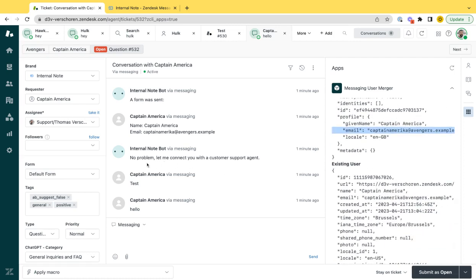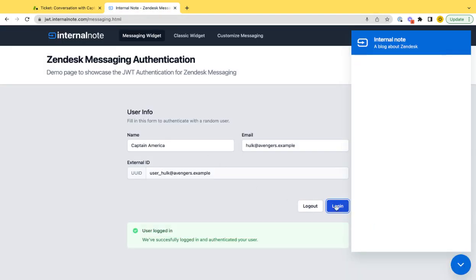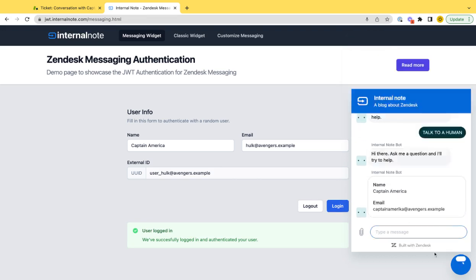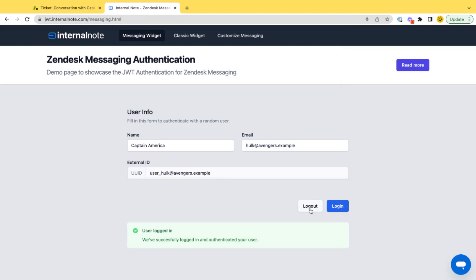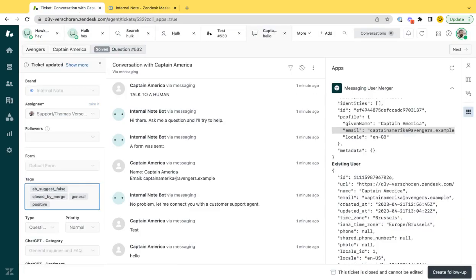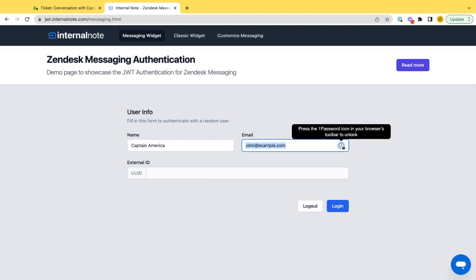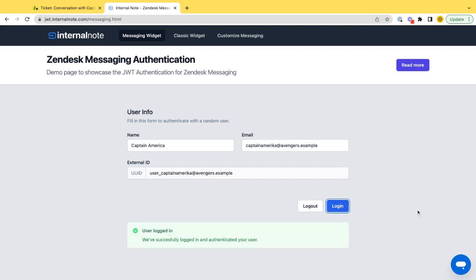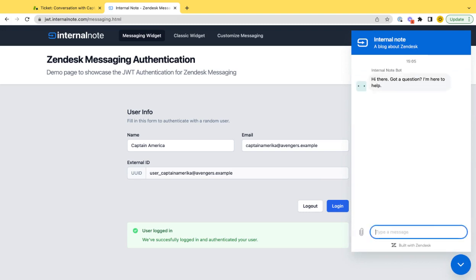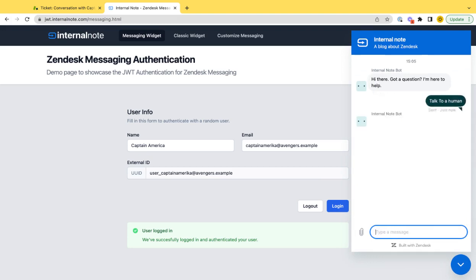So a logged-in user. A logged-in Captain America will create a new profile which is not linked to the user. And a non-logged-in Captain America will be added to the same profile, which is my opinion completely backwards on what one would expect for the flow to happen. So now I am Captain America. I log into my bot and it starts from scratch.